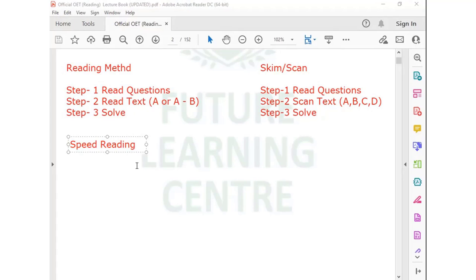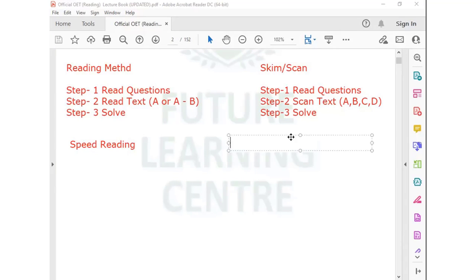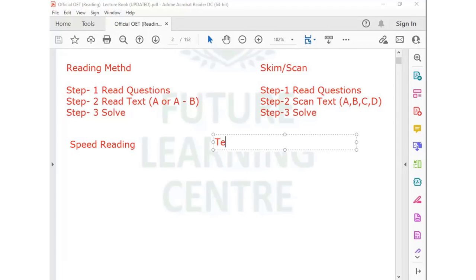Speed reading is the secondary method which supports the reading method overall. When we talk about skim-scan, it basically depends upon another thing — we call it text highlights.